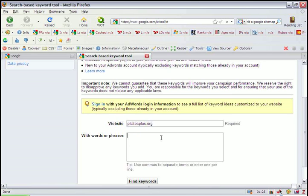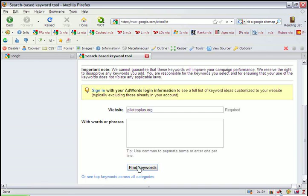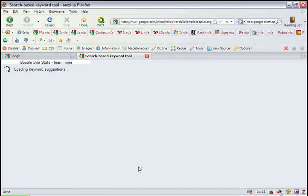You can also add words and phrases, but for this example we're just going to use the URL. And we'll click Find Keywords.